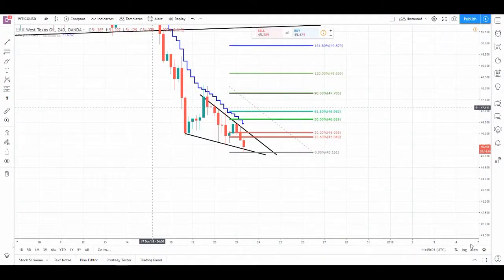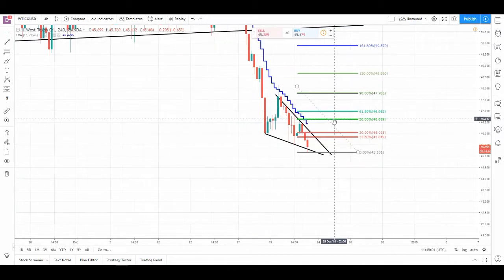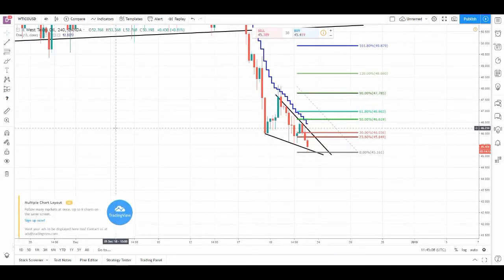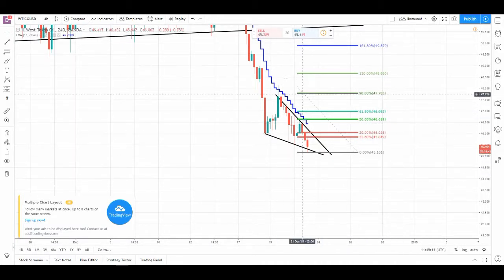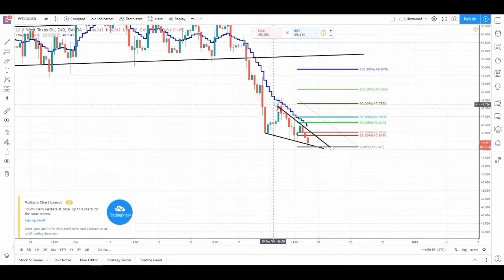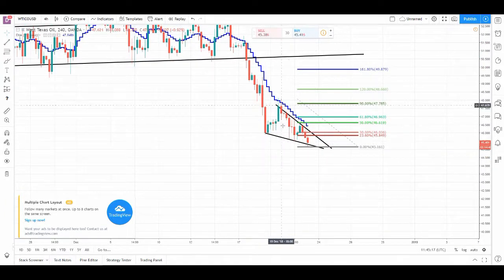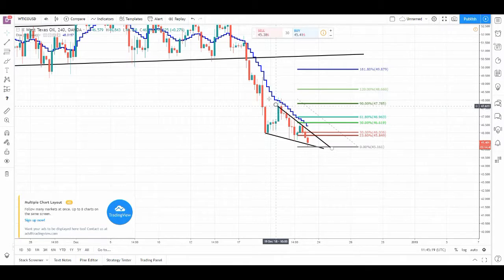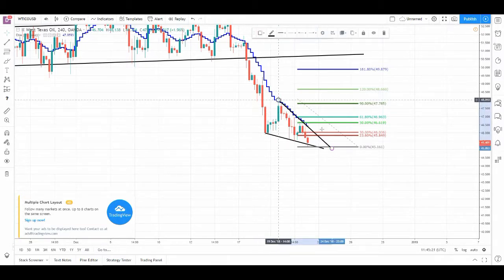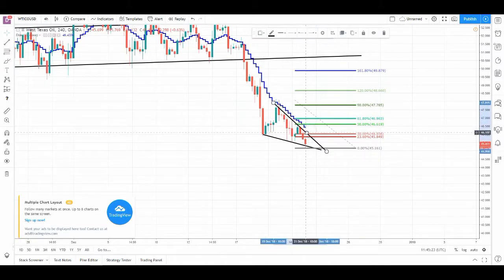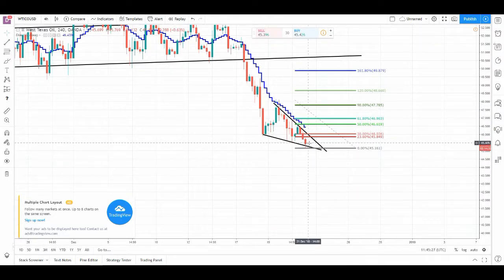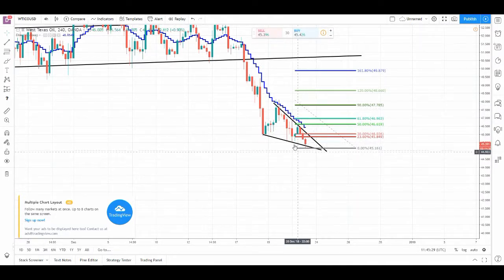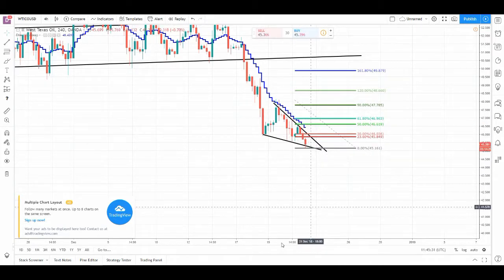Alright, hey guys, so we're doing a quick analysis here on Oil, WTI more specifically. I'm expecting a move up. This is the four-hour chart that we're seeing, and we see a possible bullish reversal contraction happening here. The move looks pretty solid and you can clearly see that we are trading within this contraction.